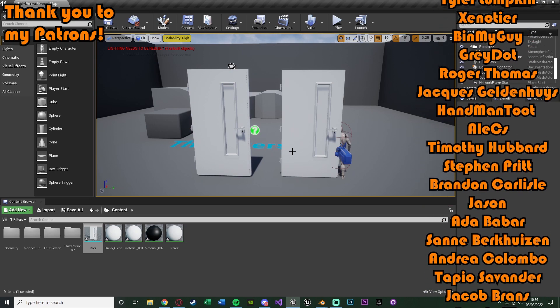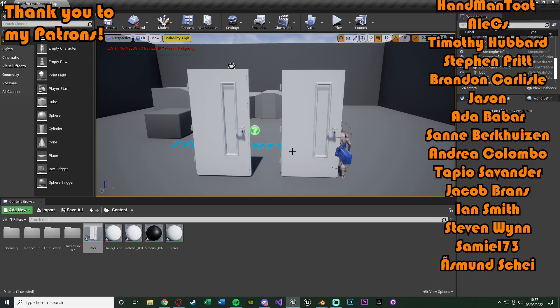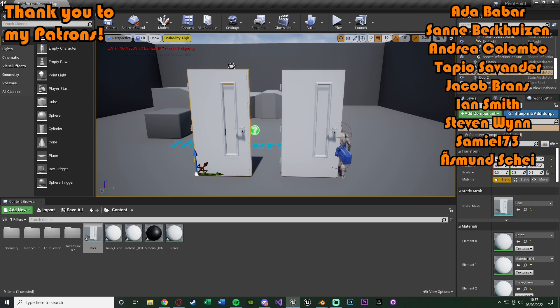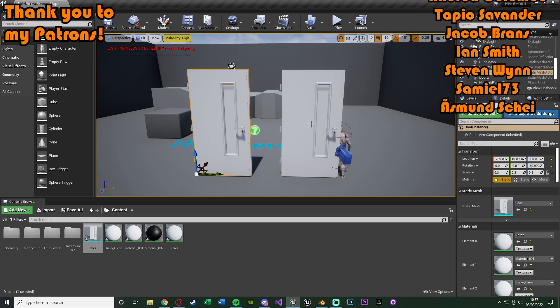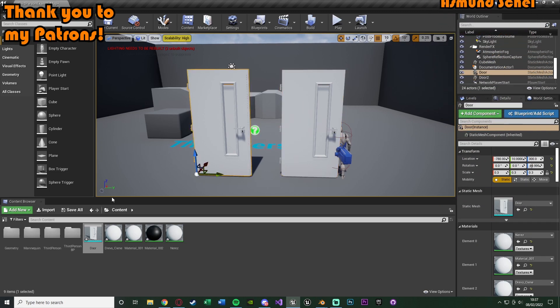So thanks so much for watching, I hope you enjoyed and I hope you found it helpful, and if you did, make sure to like and subscribe down below. So thanks so much for watching, and I'll see you in the next one.